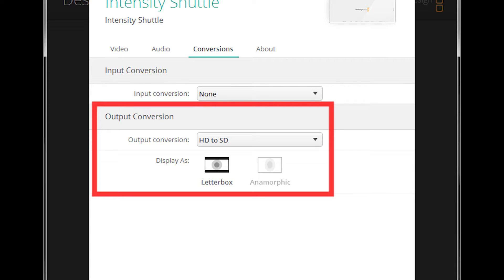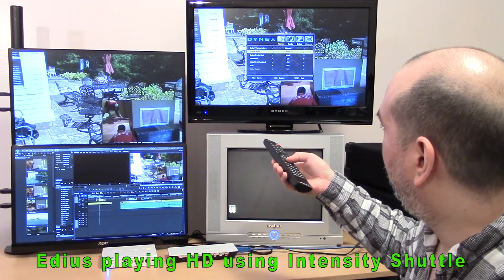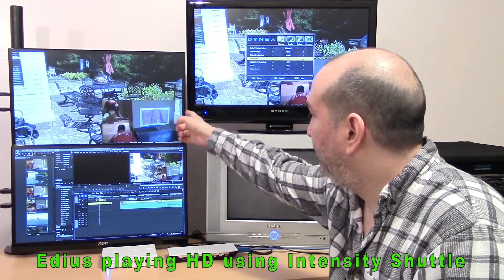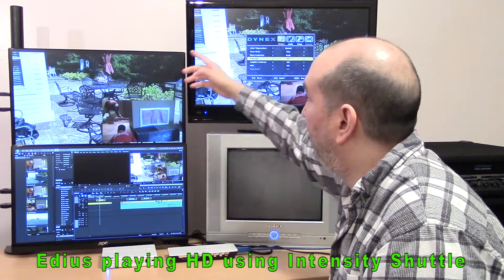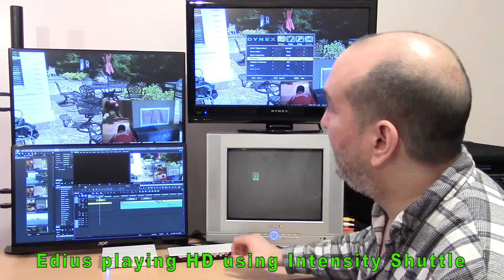EDIUS can play high definition video to the high definition broadcast monitor using the Intensity Shuttle. Since we are not down-converting high definition to standard definition, you will not see the video play on the older standard definition monitor. I'm going to go into the advanced video settings and switch the over scan to off. As you can see, those pixels are not getting chopped off — the chair and the umbrella are fully visible. Over scan uses all the pixels, even the ones hidden by the bezel; under scan shrinks the image slightly so no pixels are hidden by the bezel.